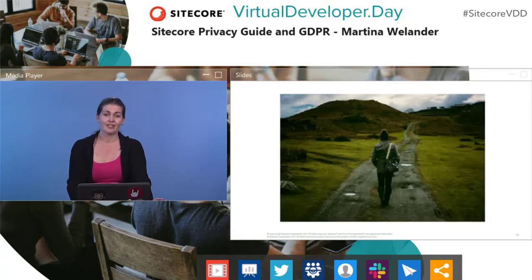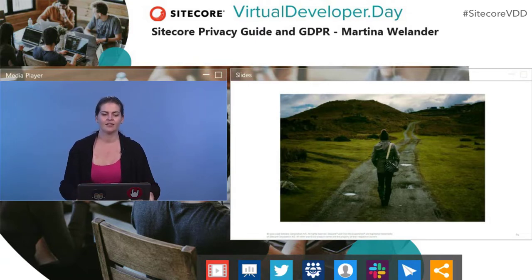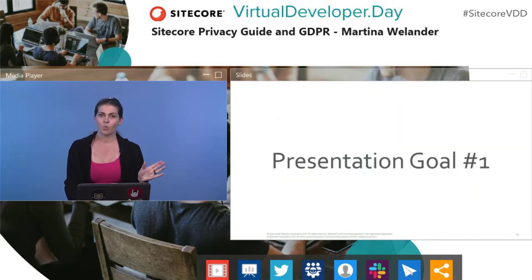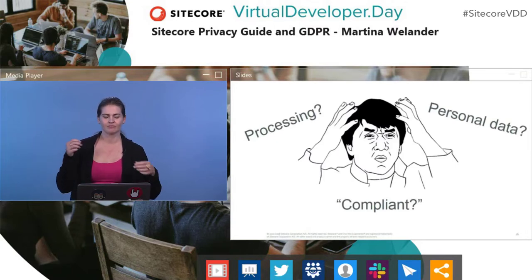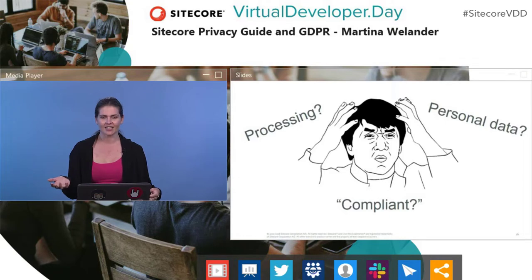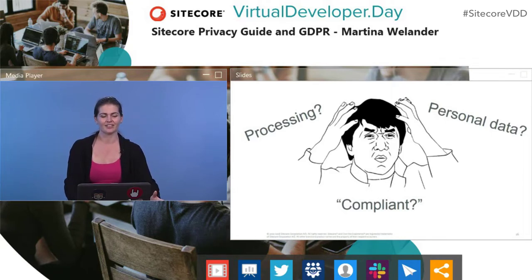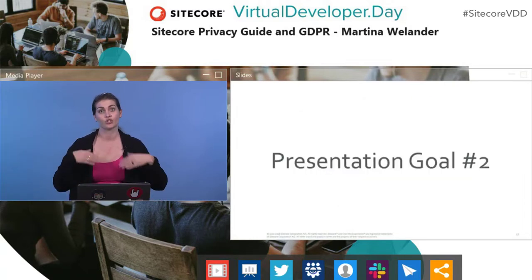I am very much at the beginning of my journey with figuring out data privacy law and how it affects tech. The presentation goals today are: one, giving you an overview of what GDPR is — what does processing mean, what's personal data these days, what is compliant. The second goal is to give you a practical list of things you can do to start to get there.